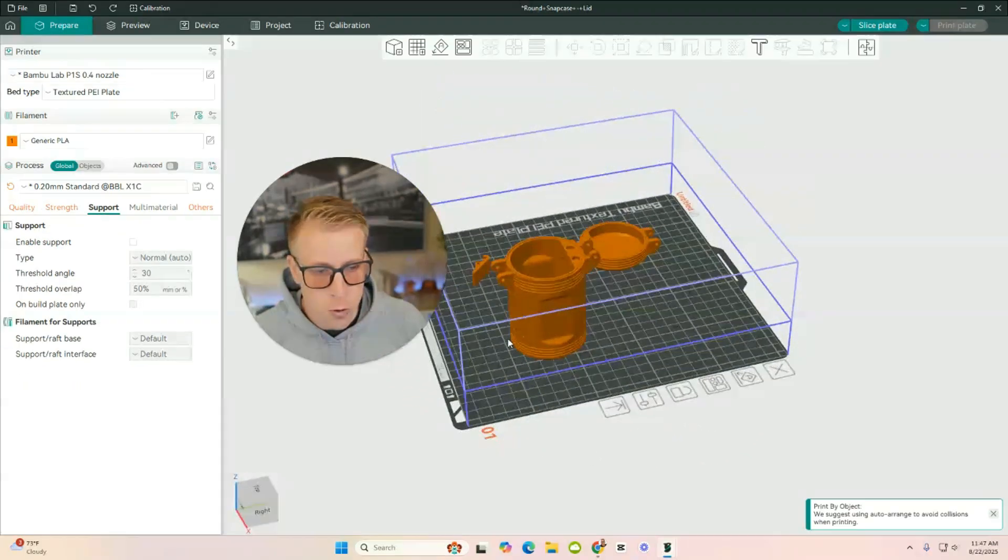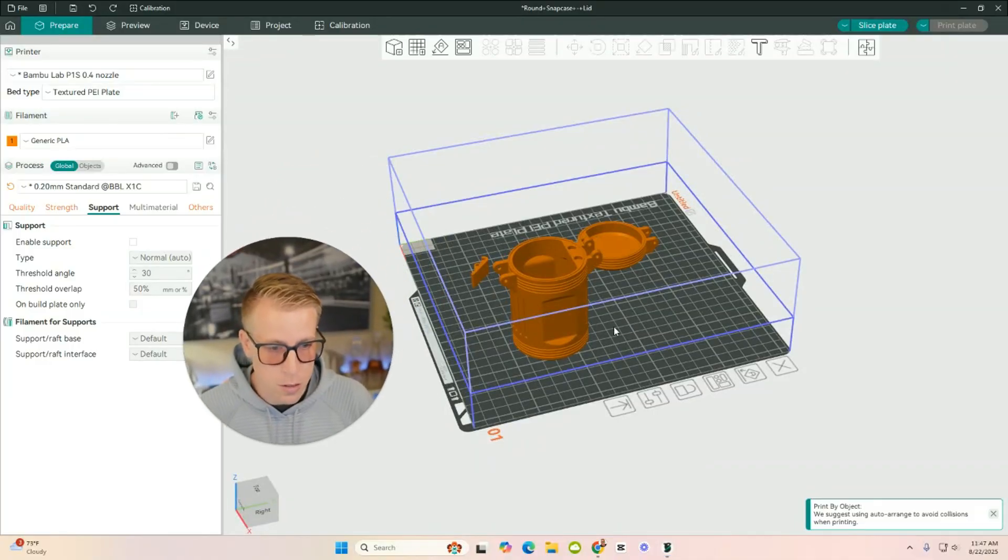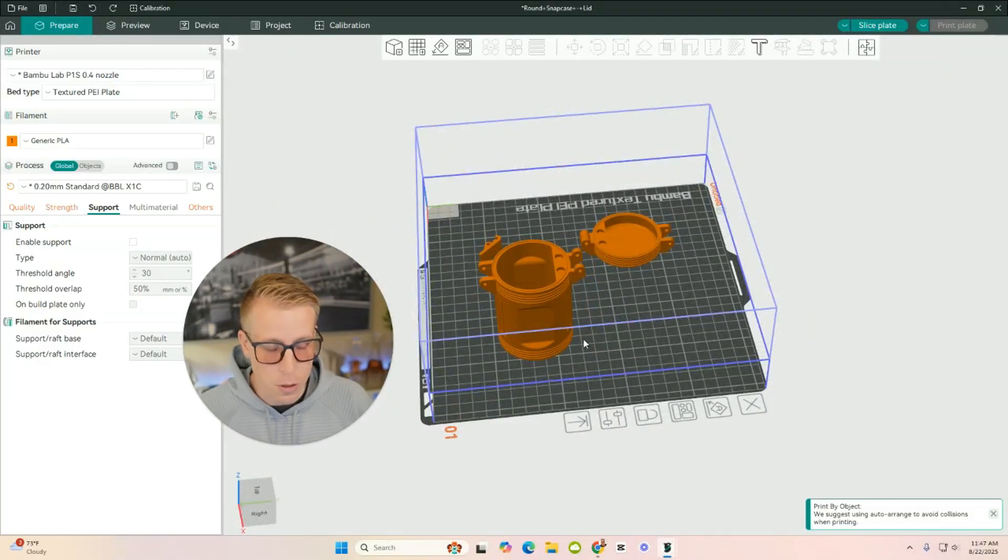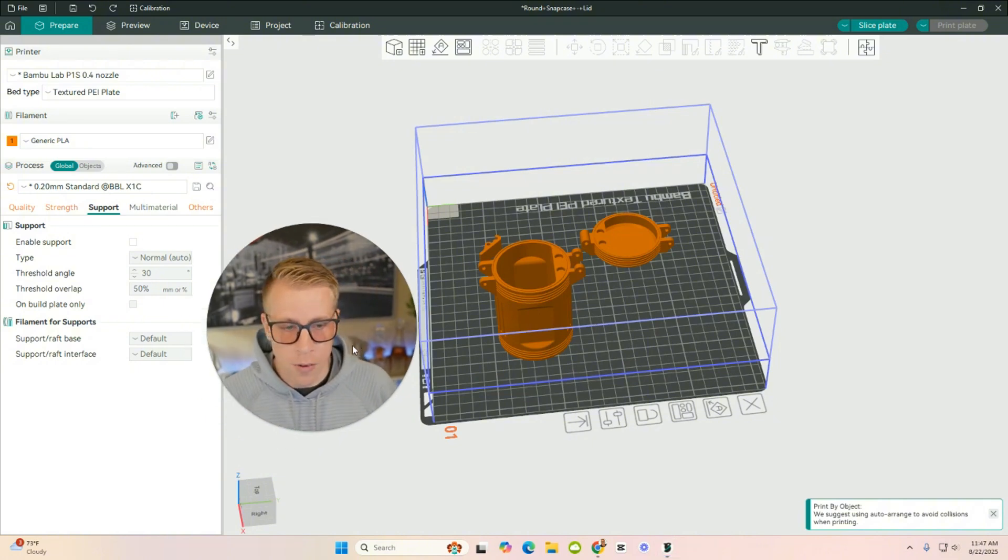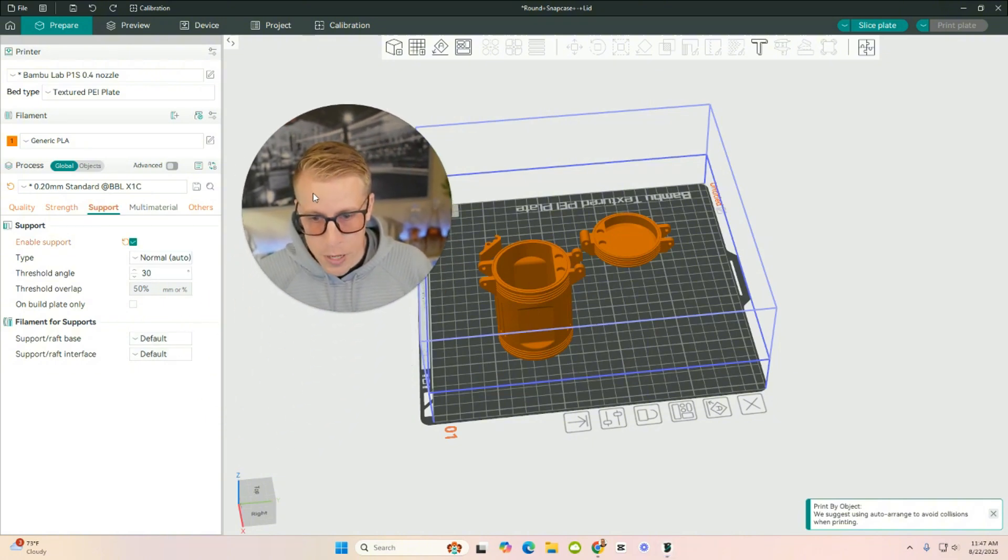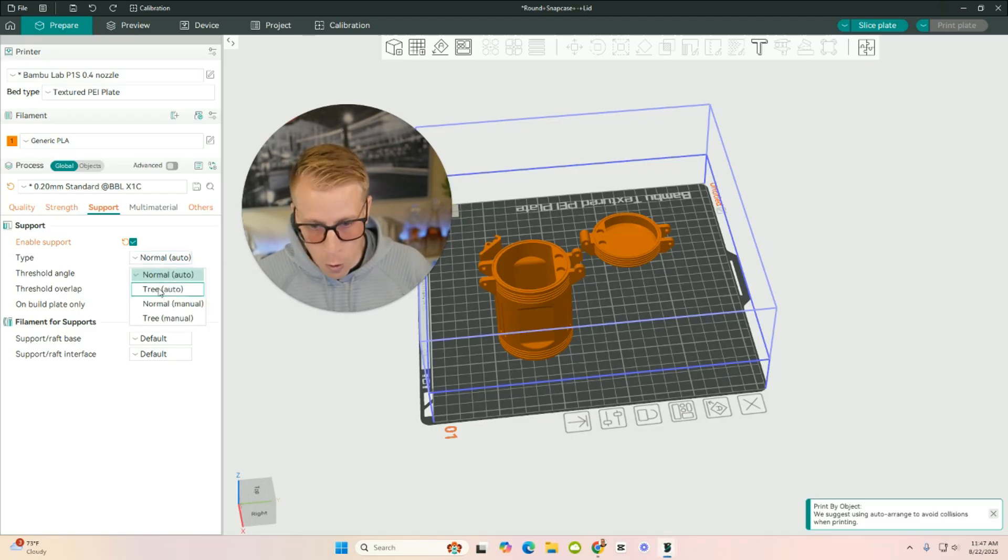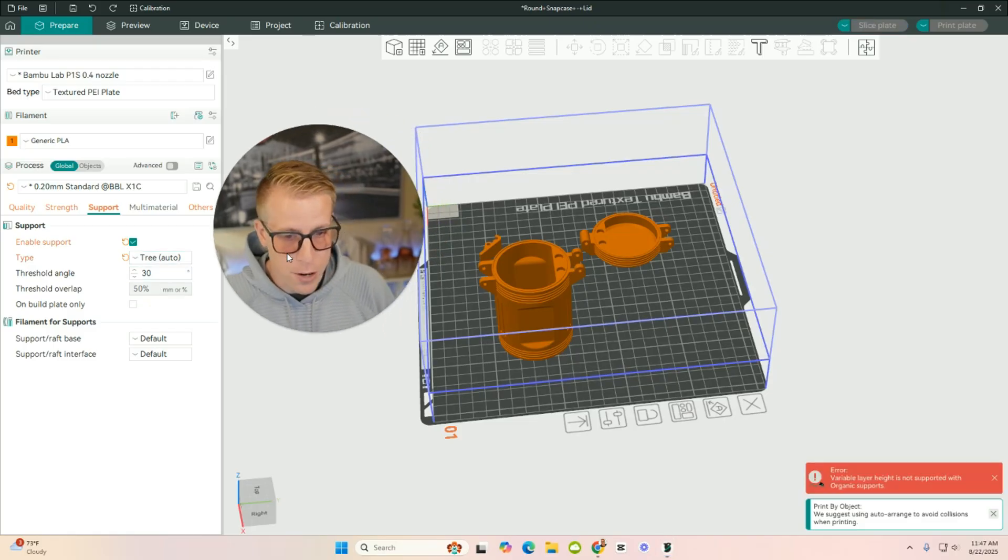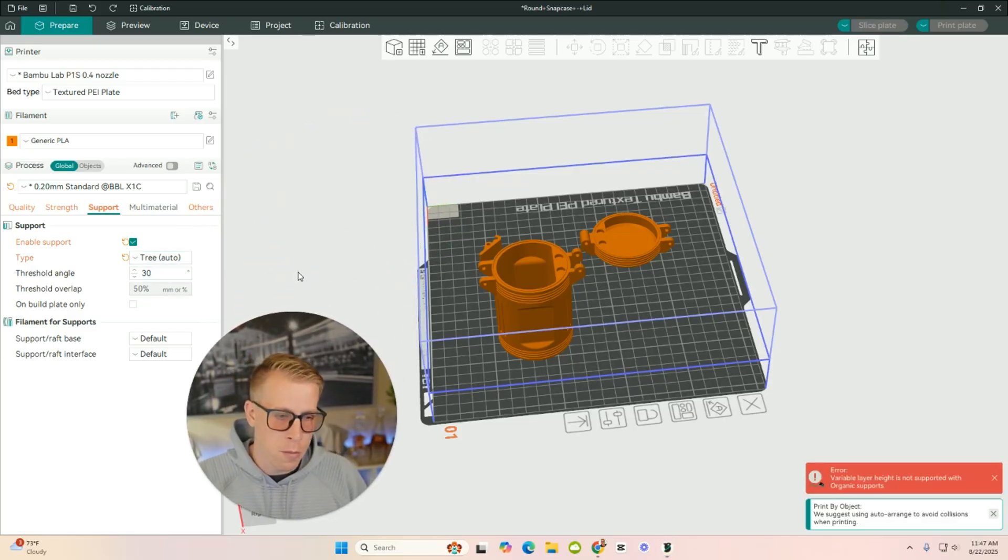So if I click on Enable Support here, and then there's two different types. We have Tree and then Normal. I always tend to use the tree. And again, if you're a beginner, I highly advise that you use the tree as well. It's kind of one of the most commonly used. And I tend not to touch any of the other settings with them just because I'm going to let the slicer kind of do its thing.